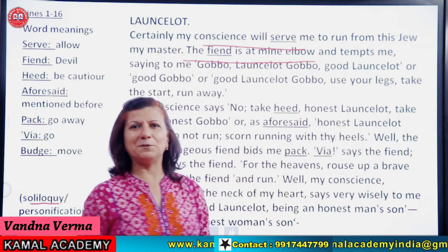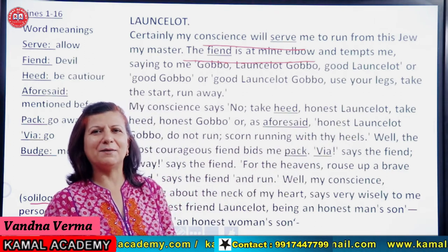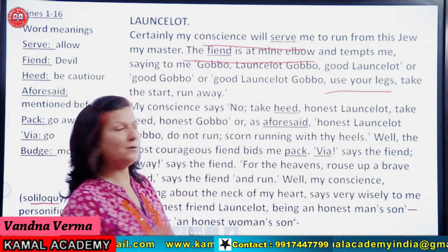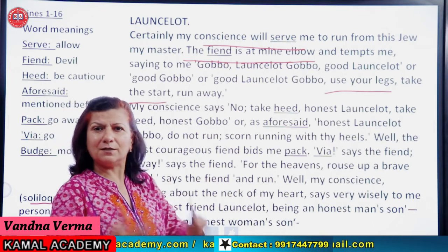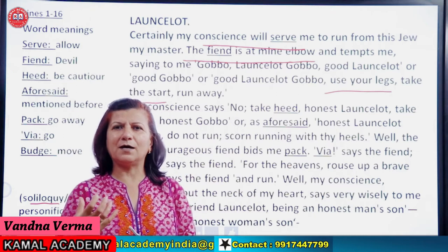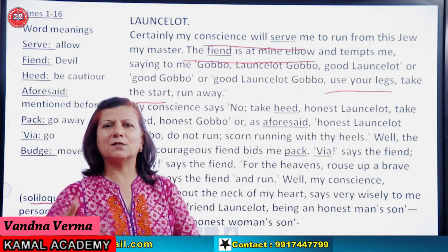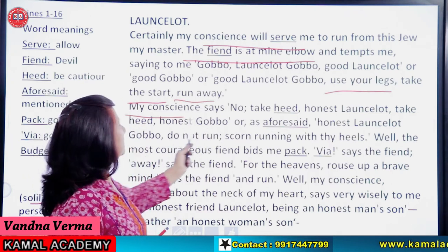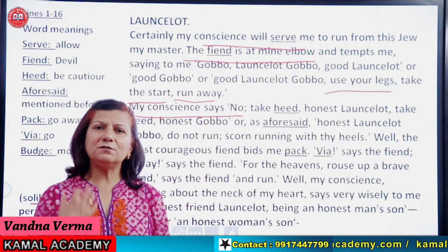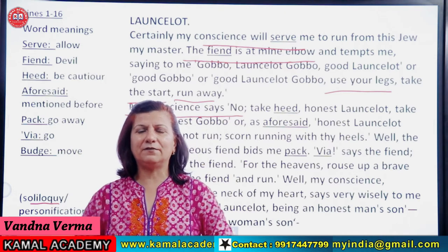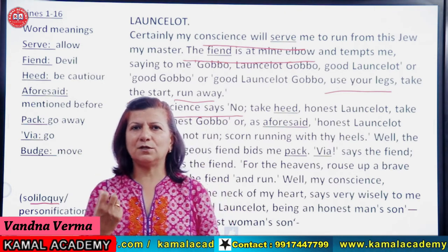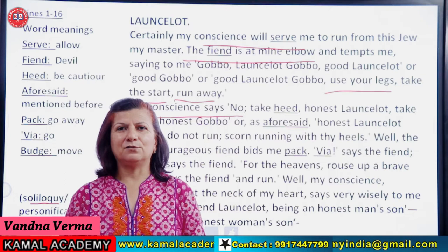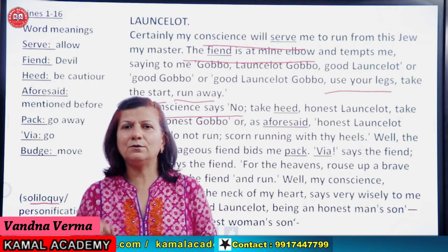Devil ne mujhse kaha 'Use your legs, take the start' — bhaago, pehla qadam lo, shuru karne ki zaroorat hai, ek himmat karo, mind banao, phir sab asaan ho jaayega. So run! 'My conscience says no' — pat conscience toh andar ki awaaz hai jo hamein kehti hai sahi aur galat mein kya farak hai. Meri conscience keh rahi hai: servant ko apne master ke prati loyal rehna chahiye. Loyalty matters. So my conscience says no — this is not right, you can't do this.